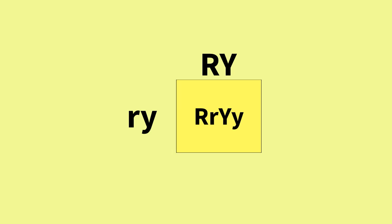In this example, each parent can pass on only one of each kind of gamete to the offspring. One parent passes on the round yellow seed trait, denoted by capital RY, and the other parent passes on the wrinkled green seed trait, denoted by lowercase ry.